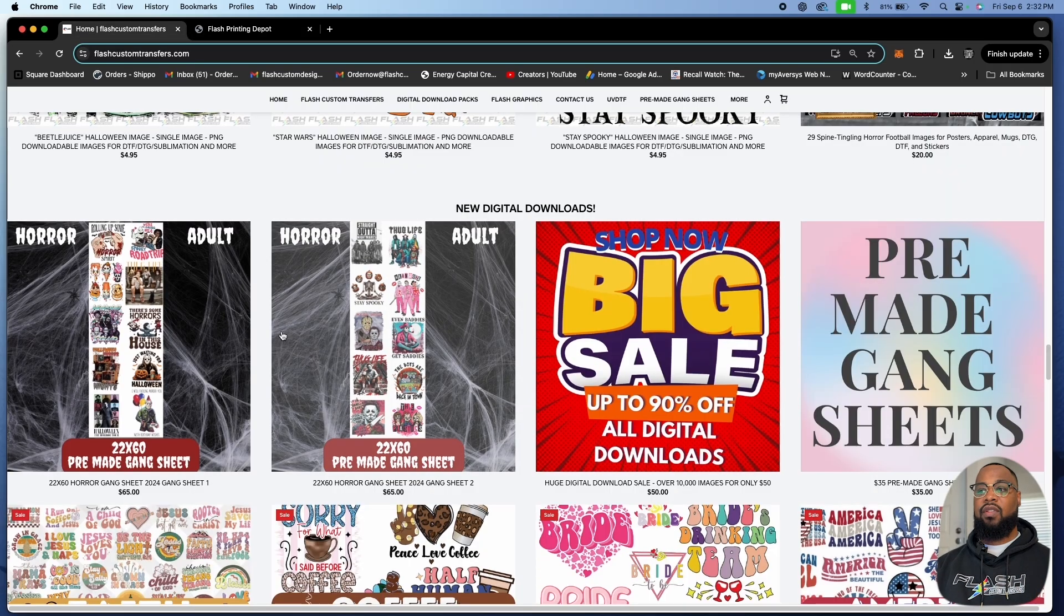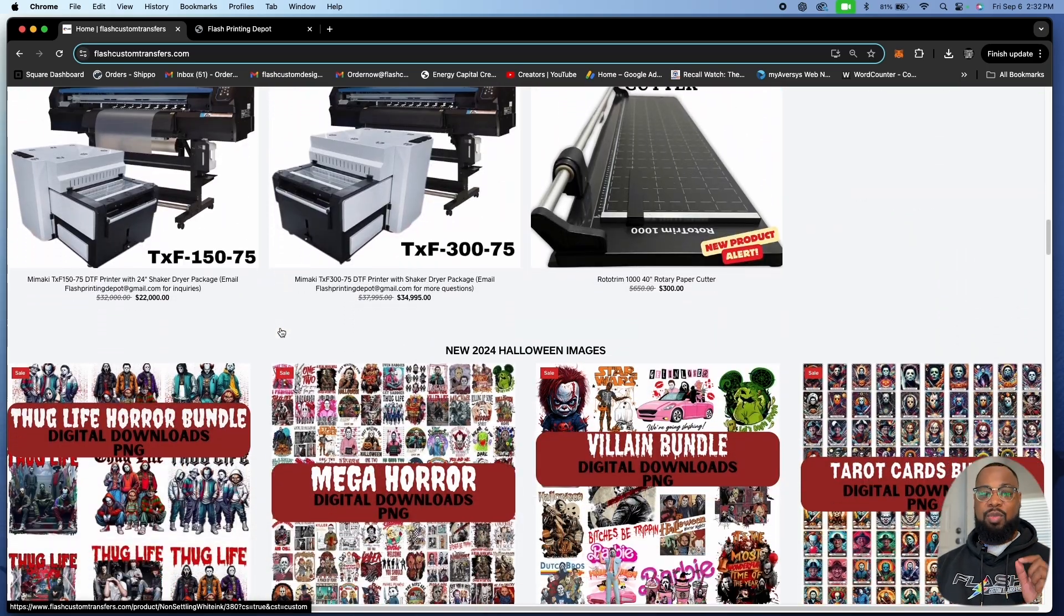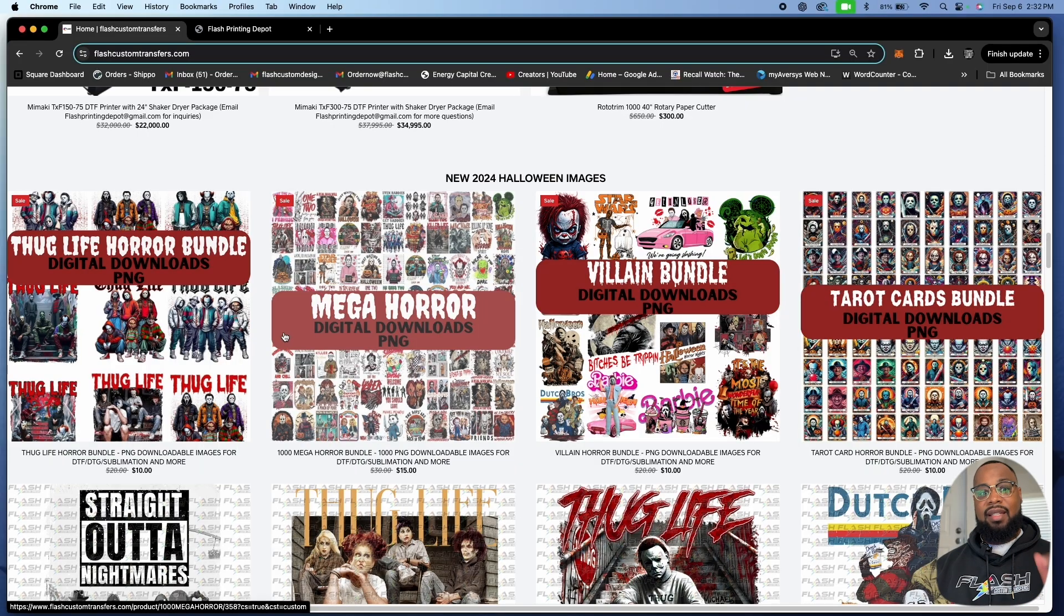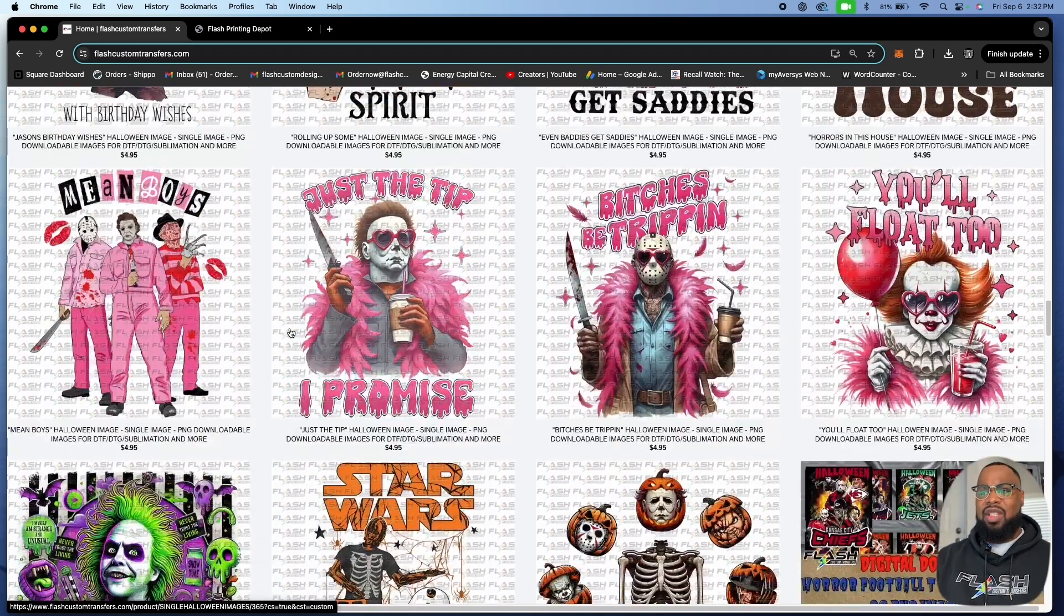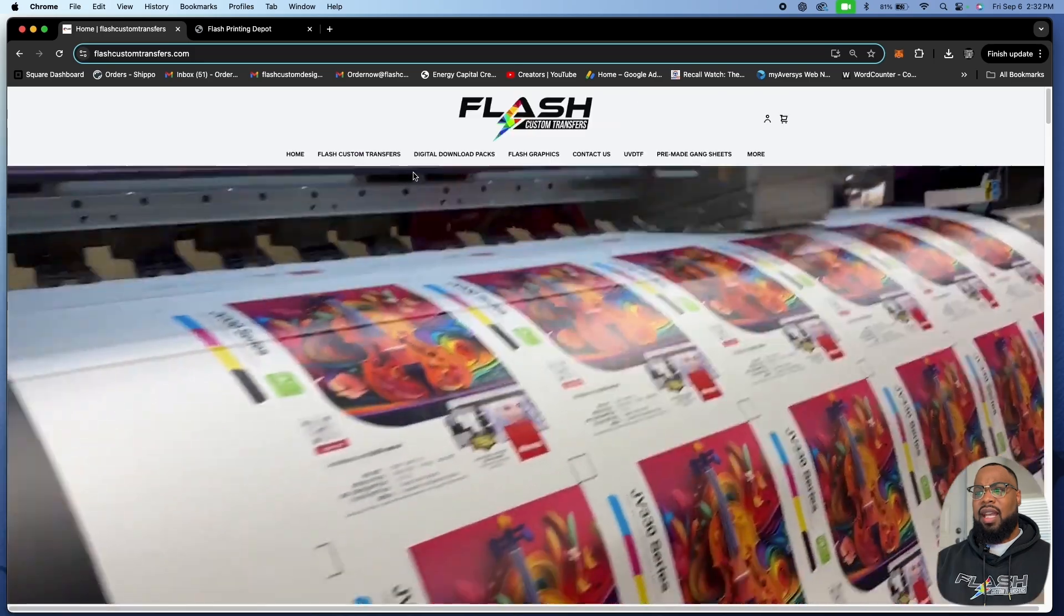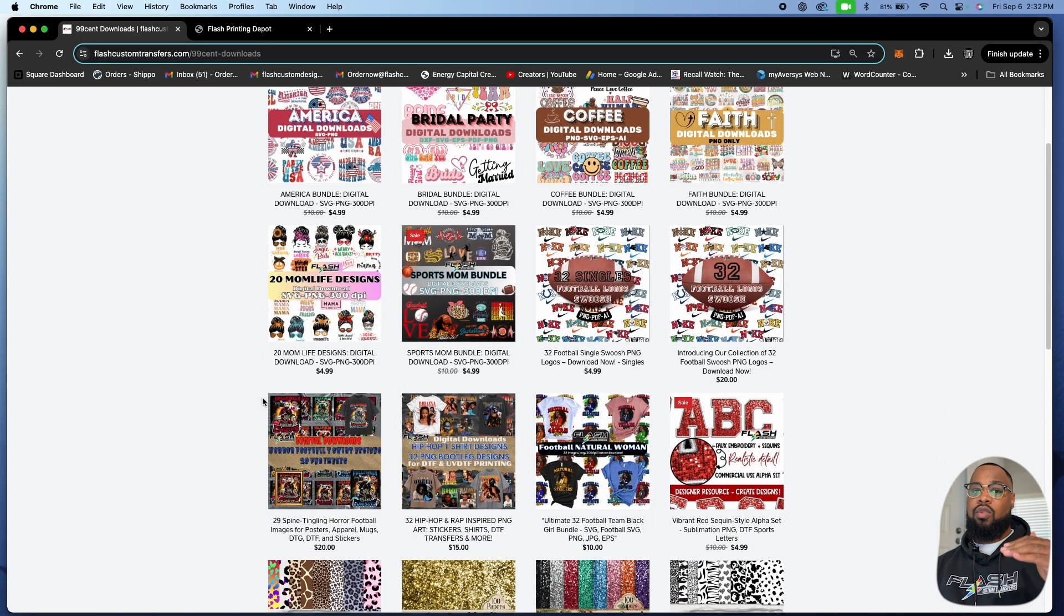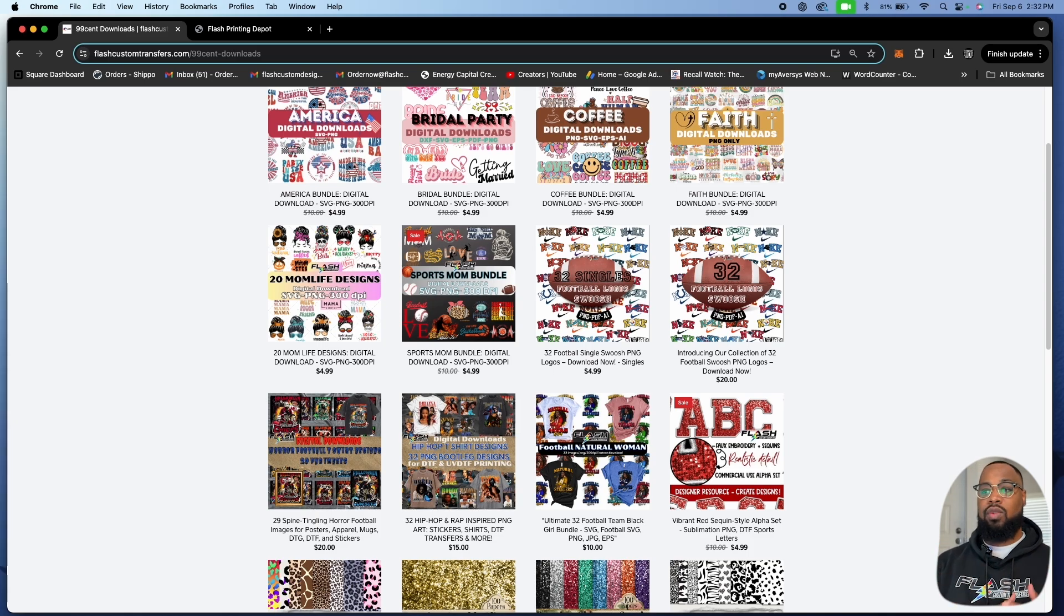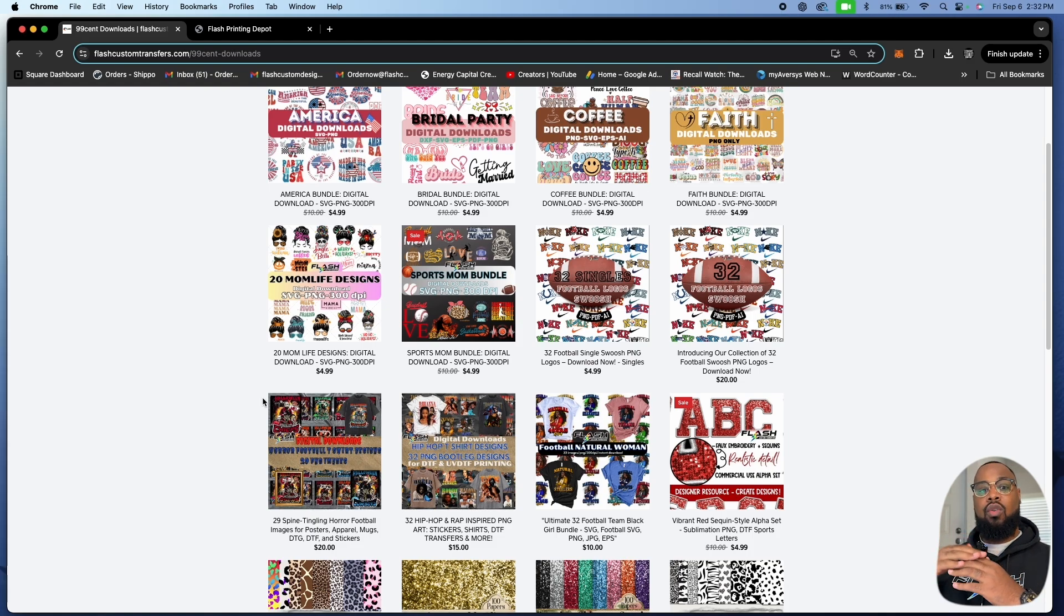This video is predominantly about digital downloads. Get these downloads. For 50 bucks you're going to get 5,000, 10,000 images. It's going to be insane the amount of images that you're going to get and it's forever evolving. Whatever you buy today, if we get a Thanksgiving pack or a Christmas pack, a new one for 2024, we're going to add that to the link.